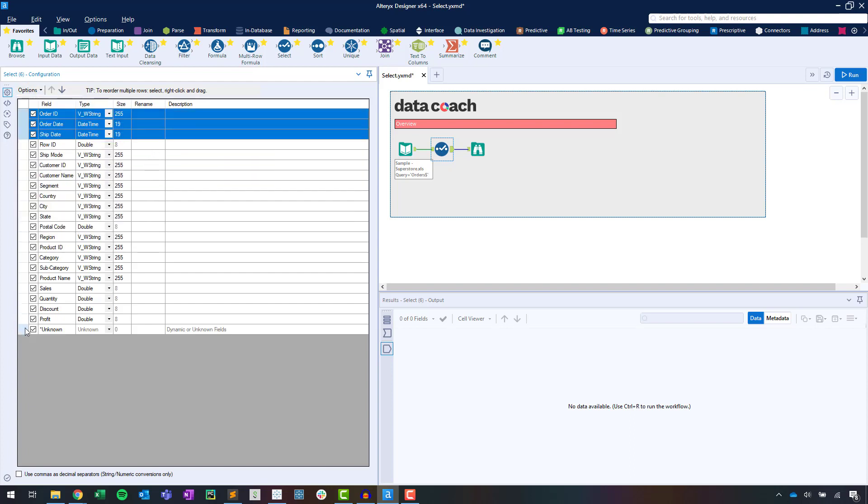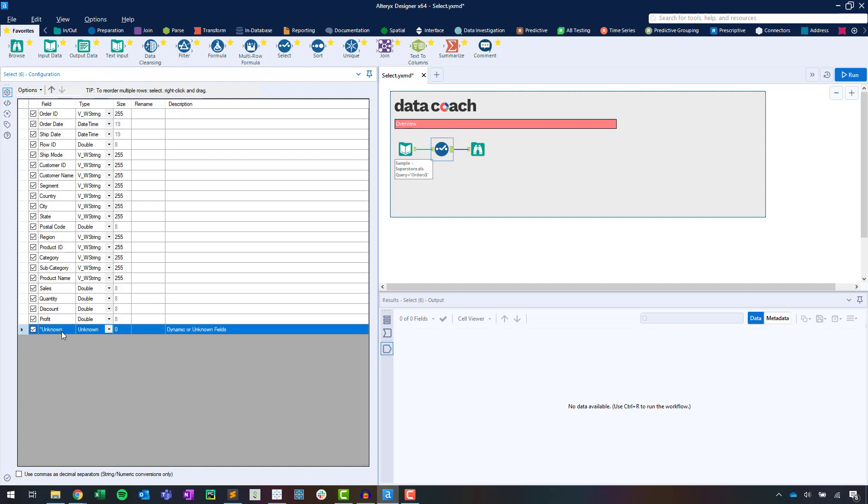At the bottom of our field list, you'll notice a column called Unknown Column. This is selected by default and lets new columns in our data pass through the Select tool. Deselecting this column will prevent new columns in the data from passing through. You'll find this very valuable in future workflow development.